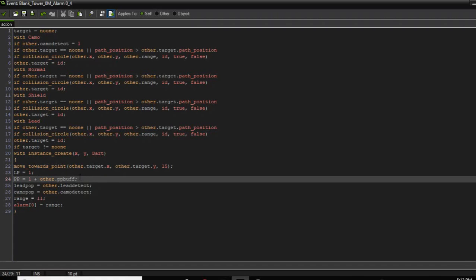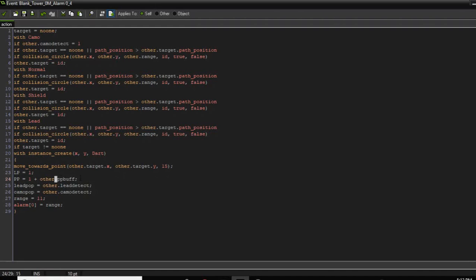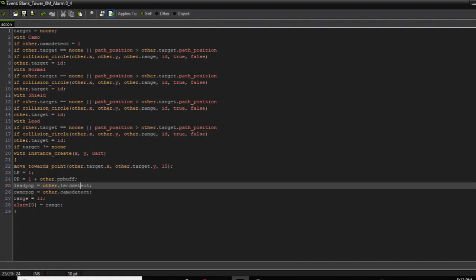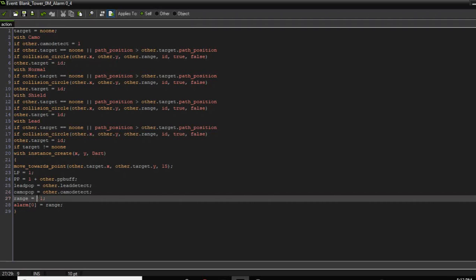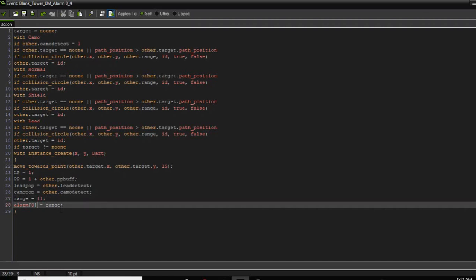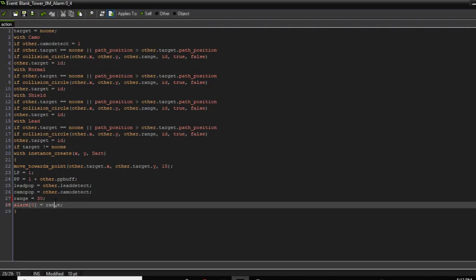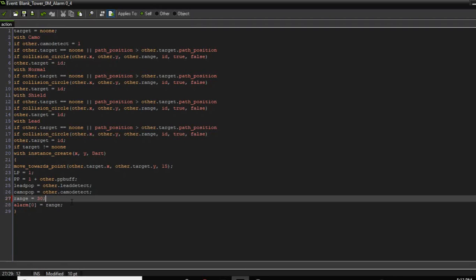The dart has one layer it pops — one LP, its PP is one — so one popping power plus other.pp_buff. Basically if this tower is within a village with a popping power boost it will gain that boost. The projectile has a lead pop and camo pop variable determined by the tower and whether or not it can detect lead or camo. The range and alarm variable is basically how long the projectile exists. Increase this value to make a projectile travel further — you probably don't need higher than 30. You want projectiles to eventually evaporate otherwise you'll have a bunch of objects just moving around hogging up space.